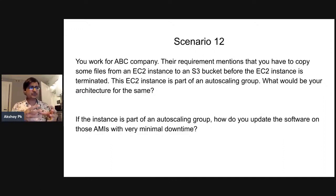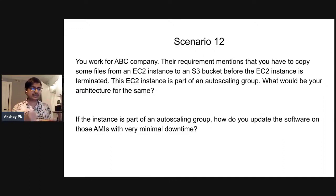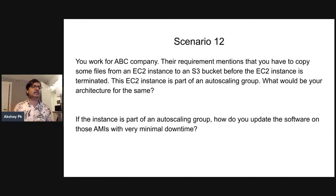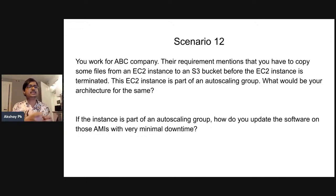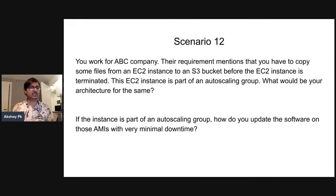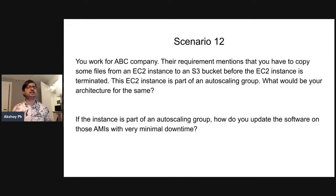If you look at an EC2 instance in an auto-scaling group, those are the lifecycle states. If you look at the lifecycle states, you can go to the in-service state. If you go to in-service, then you can register the load balancer in the auto-scaling group. Now we go to the instance terminated stage.